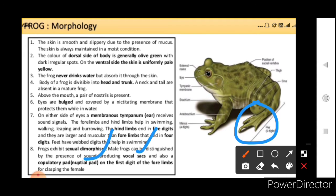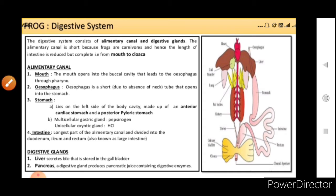The copulatory pad helps in clasping the female. Now, the digestive system of the frog is very similar to humans. It consists of the alimentary canal and digestive glands. The alimentary canal is short because frogs are carnivores, and hence the length of the intestine is reduced but complete — that is, from mouth to cloaca. Carnivores generally have a small intestine because mostly they have protein in their food, and protein is digested in the stomach, so there is no need for digestion of cellulose.